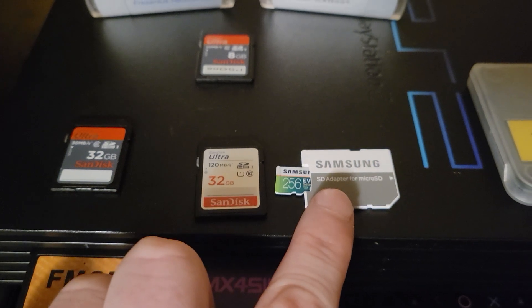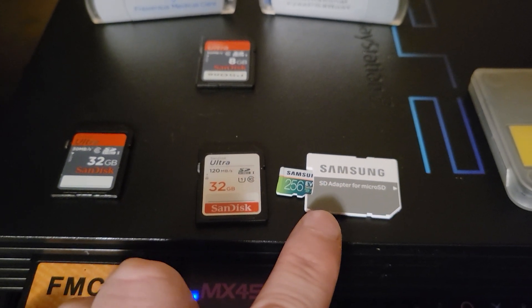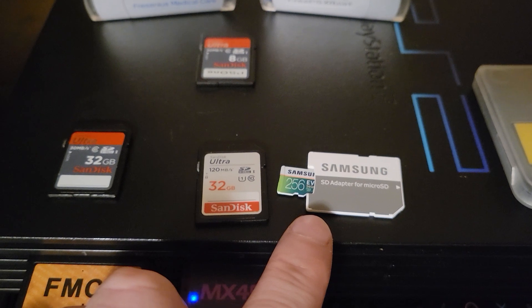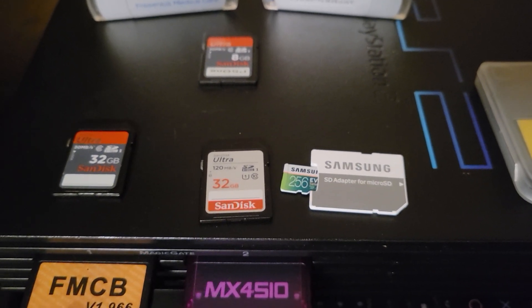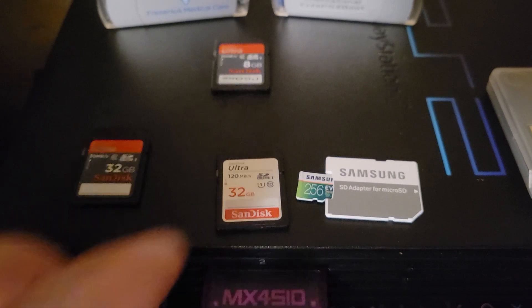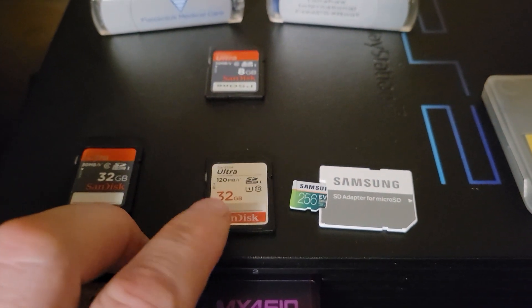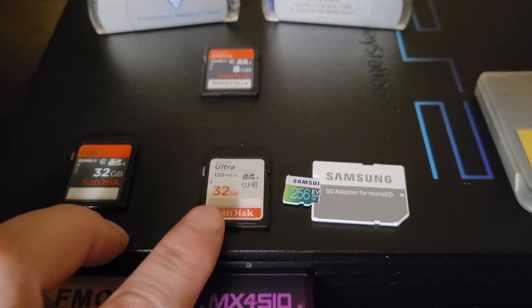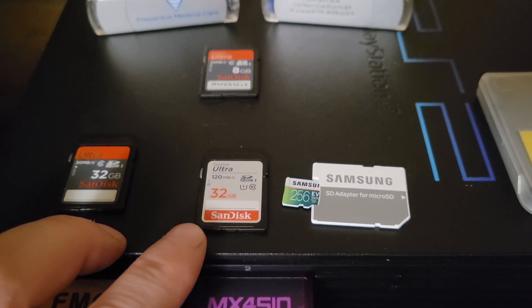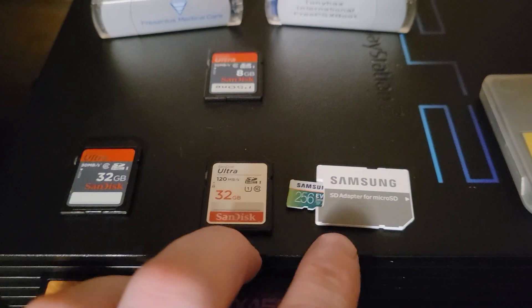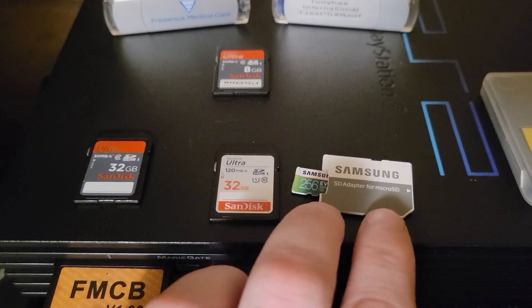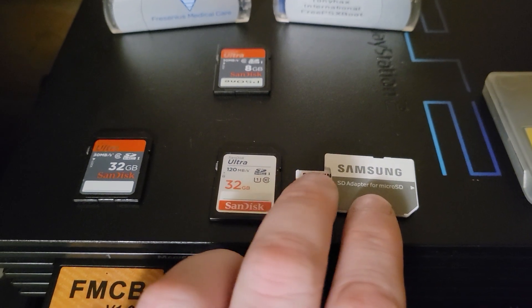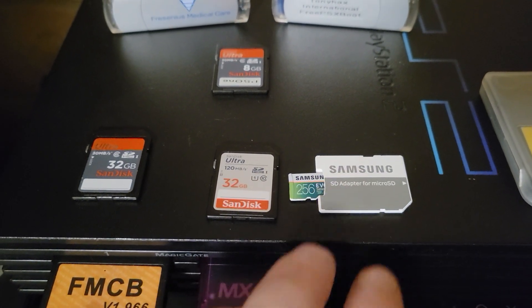And I can just use the standard Windows default formatting and that works just fine. Before you had to use a third party program. Some of the games are larger than 4GB so if you wanted to do drag and drop with the MX4SIO you might have to cut them into multiple files. And you don't have to do that anymore.